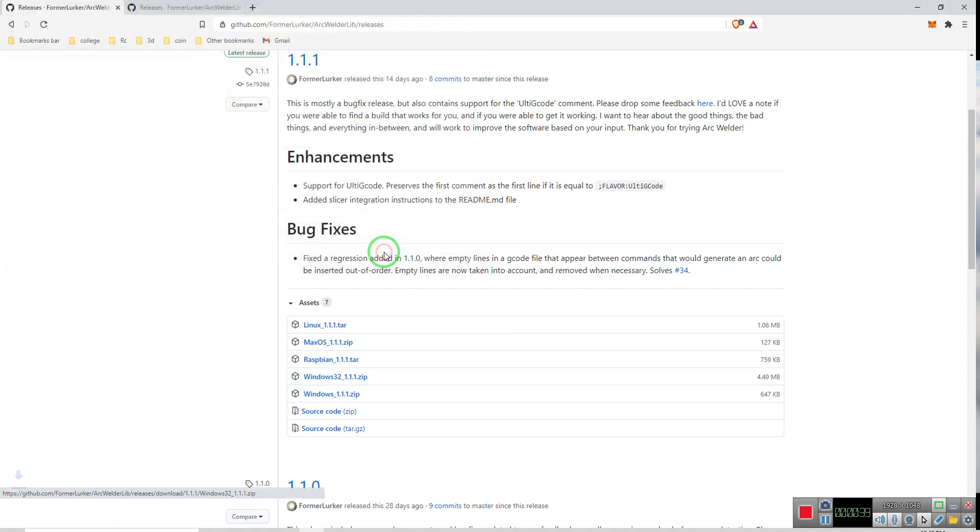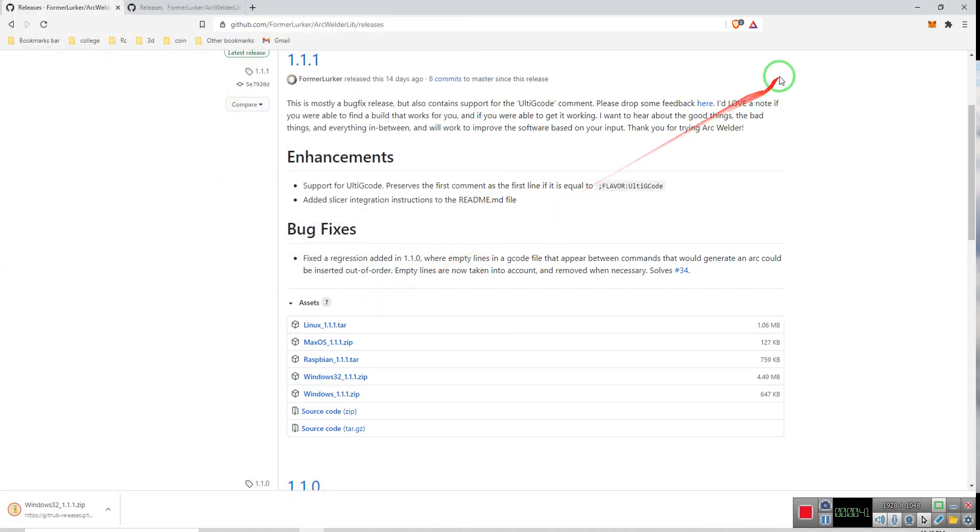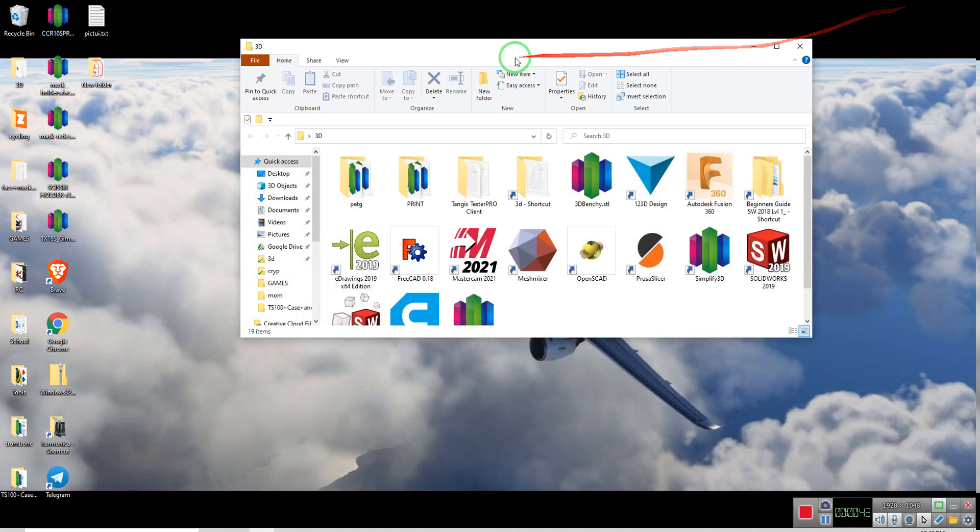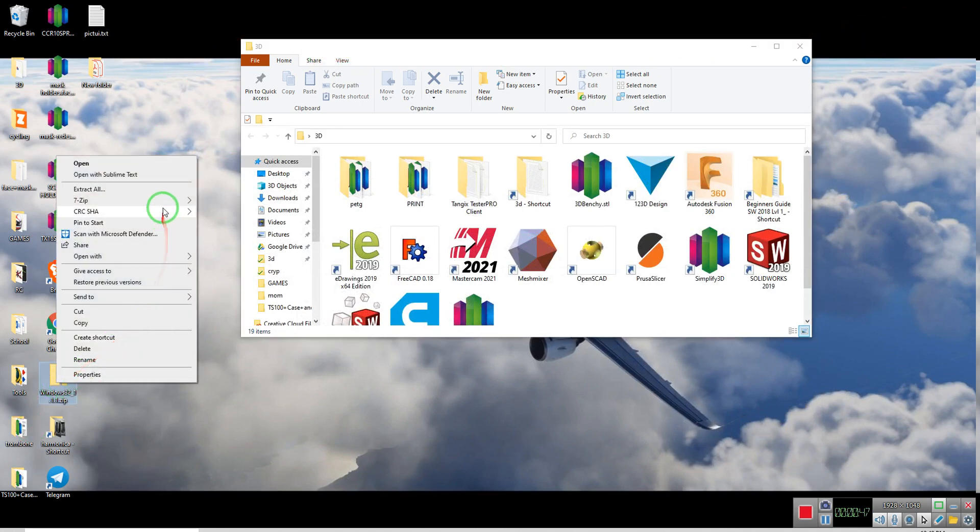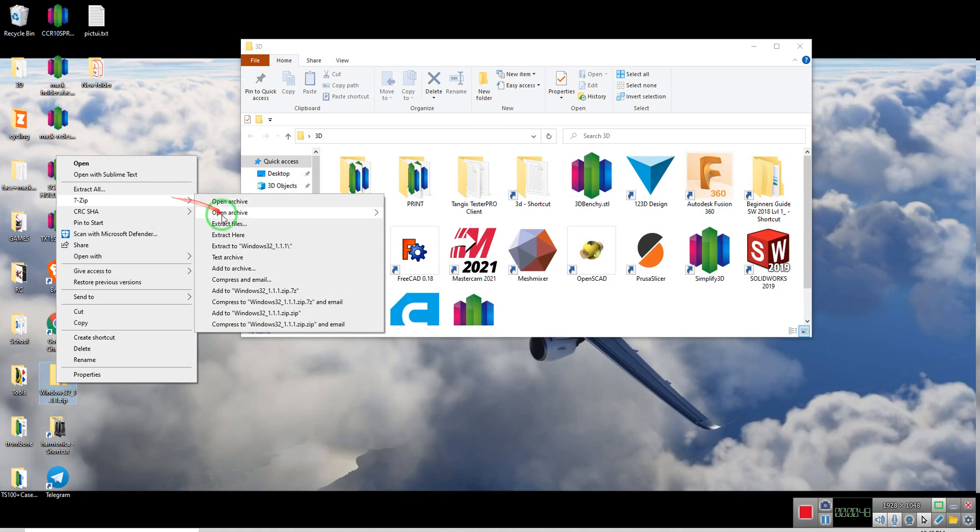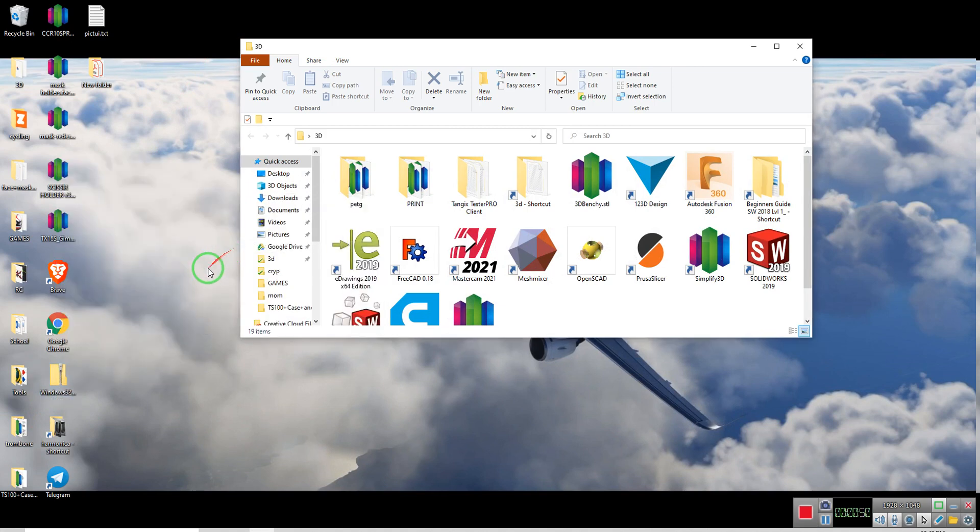Alright, so that's saved, and here it is. We'll unzip, and here it is.